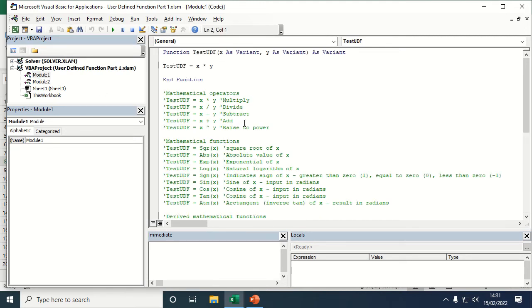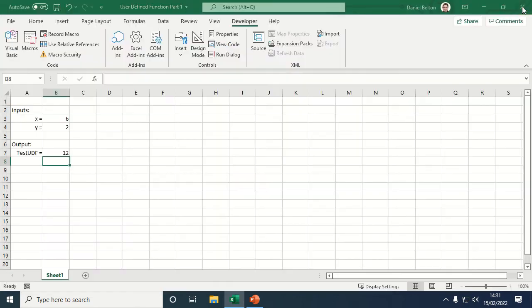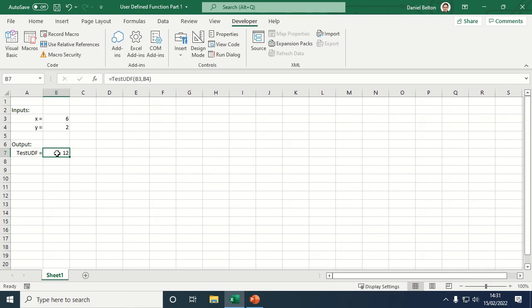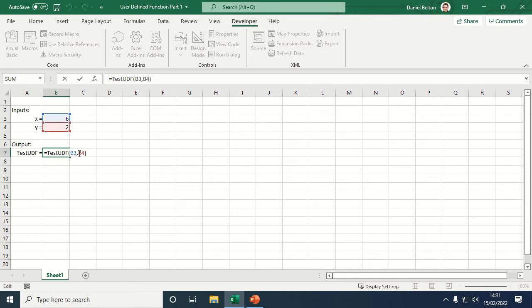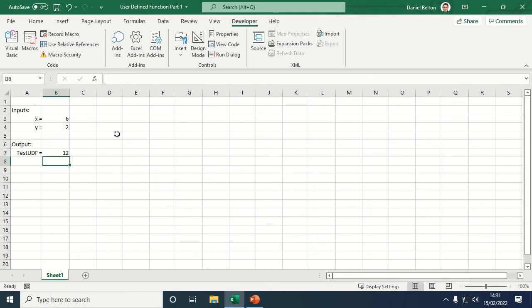Okay, so that's the VBA. We'll close that. Just going back to this cell here, cell B7, you can see that we need to write equals test UDF open brackets X value comma Y value close brackets, and that will then perform the calculation in the VBA and read out the value.